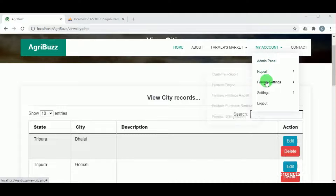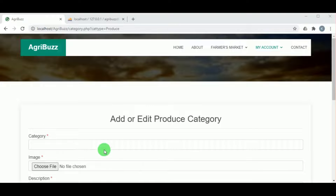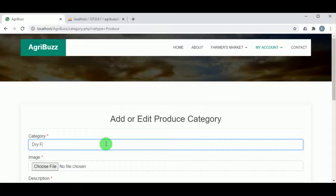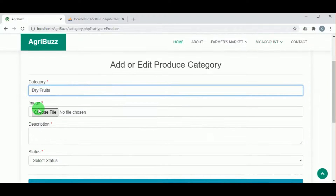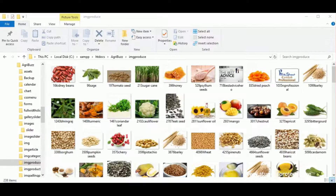Under farmer settings, in add produce category, the different categories of produce — such as vegetables, fruits, or seeds — can be added. An image of that particular category must also be uploaded.